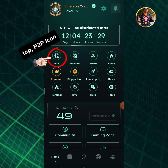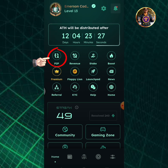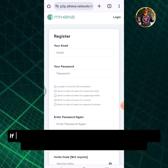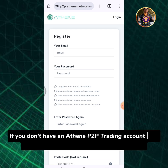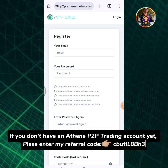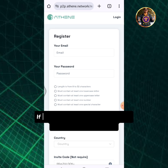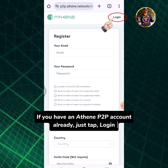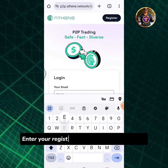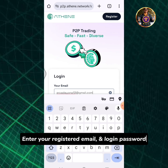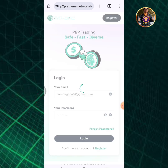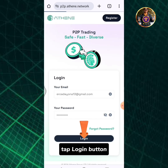Tap the P2P icon. If you don't have an Athene P2P trading account yet, please enter my referral code CBUTIL8BH3. If you have an Athene P2P account already, just tap login. Enter your registered email and login password, then tap the login button.